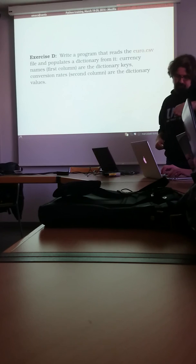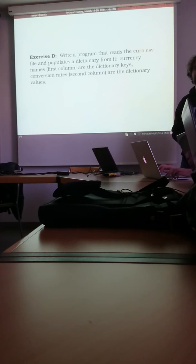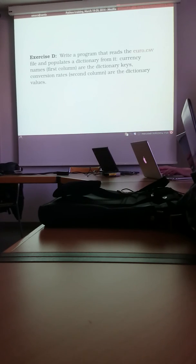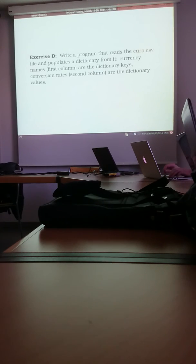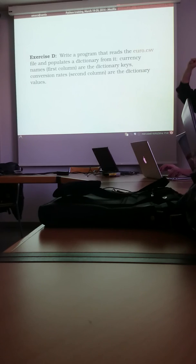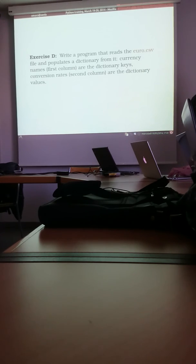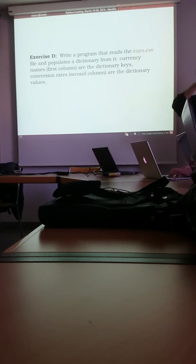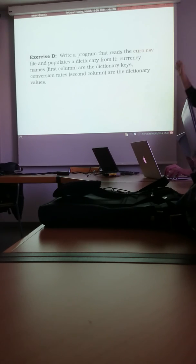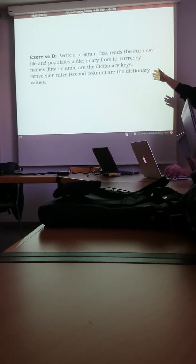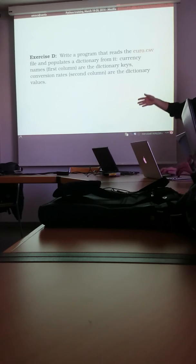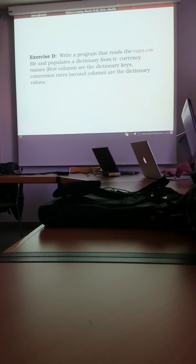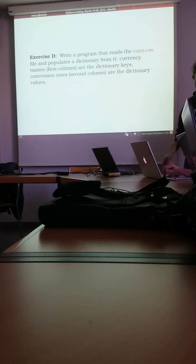So I would say this is the last exercise for today and then we will give you homework. So there should be this Euro CSV file on the website, which is just commas. Each line is a comma separated list of one currency name and exchange rate. And you have to read that into a dictionary. Currency names are the keys and exchange rates are the values. Values are floats and currency names should be strings.